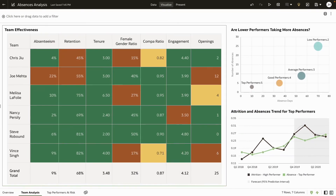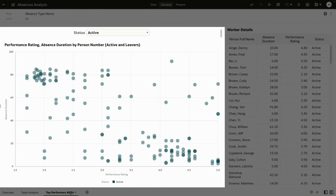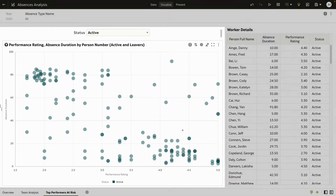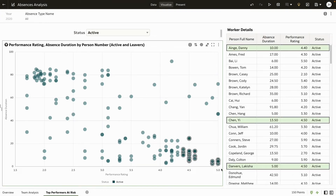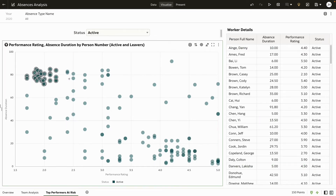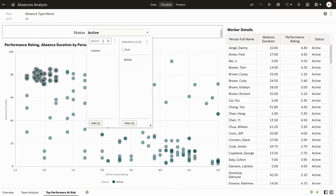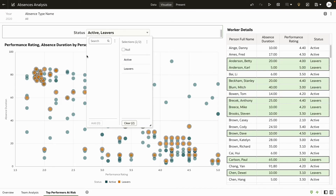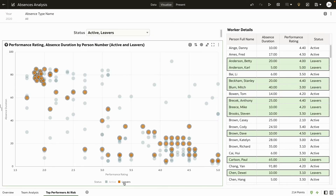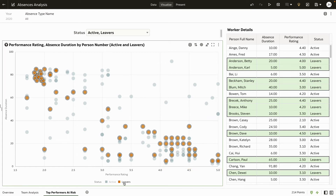Let's explore further. Here is absence data for Joe's team along with the performance ratings. We can now see in very granular detail that the team's high performers have fewer absences while the low performers have more absences — including folks who have left the team. You notice that these former high performers have availed fewer absences when compared to their low-performing counterparts.